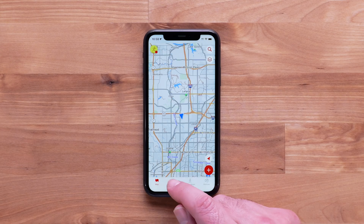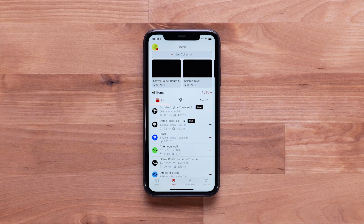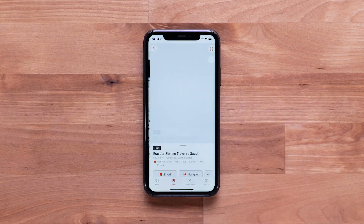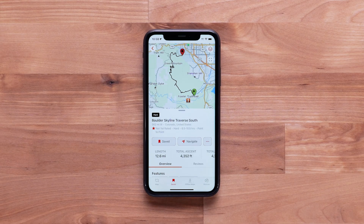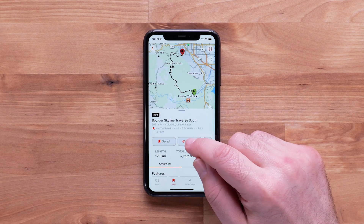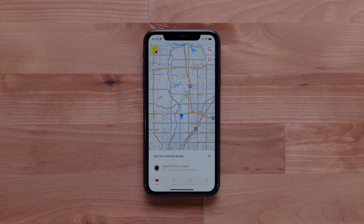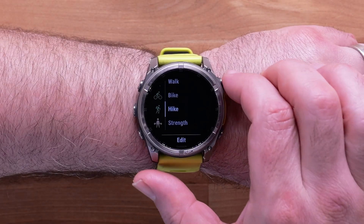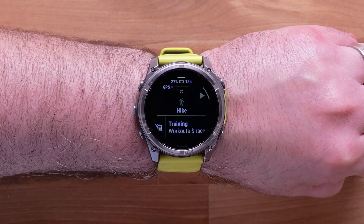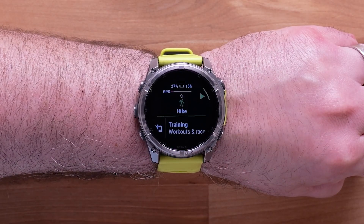Select the Save tab to see your saved trails. The trails will be listed with any of the other saved data. To begin a hike, select the trail from the Save tab. Then select Navigate to send the trail to one of your devices. On your device, start the activity to begin navigating the trail.